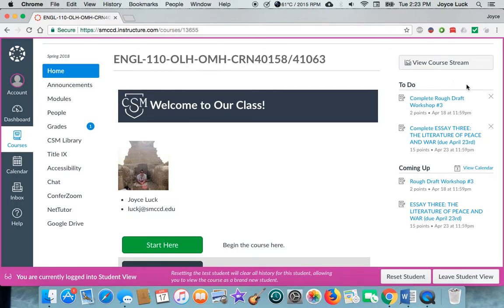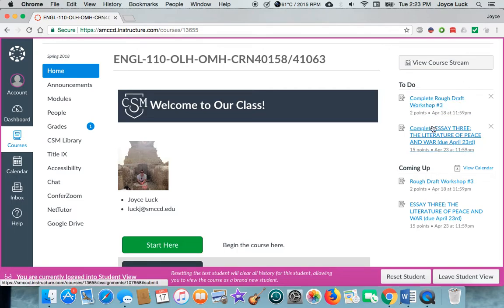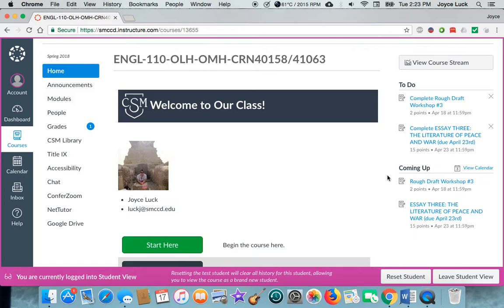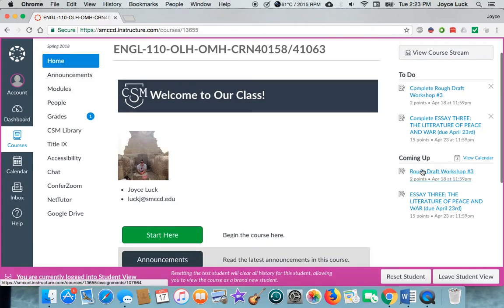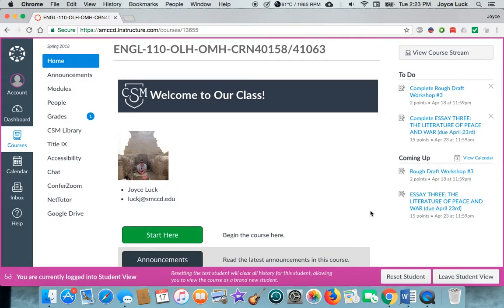So you'll get a to-do list on the right hand side and you'll get a coming up list of when things are due, so it's pretty handy.